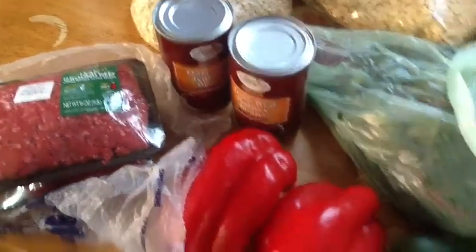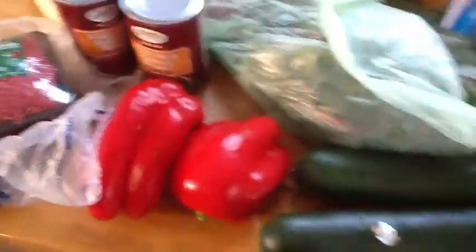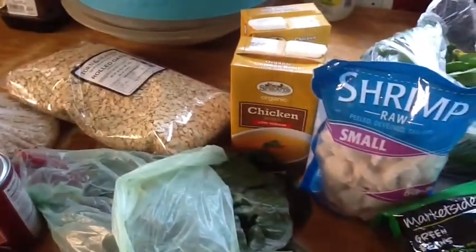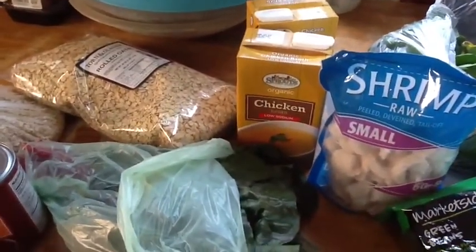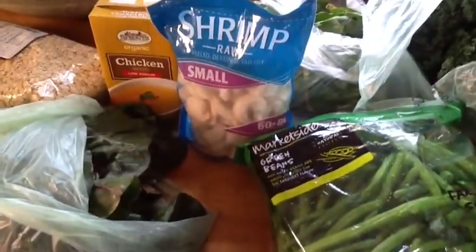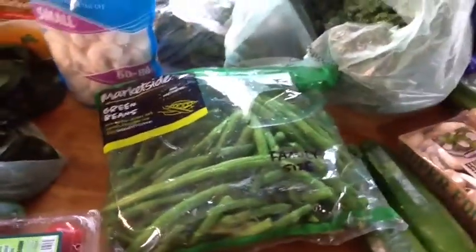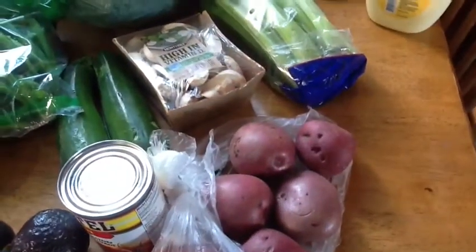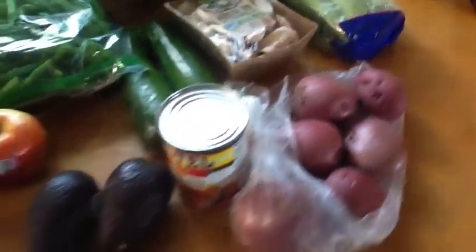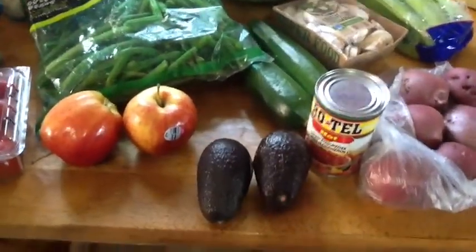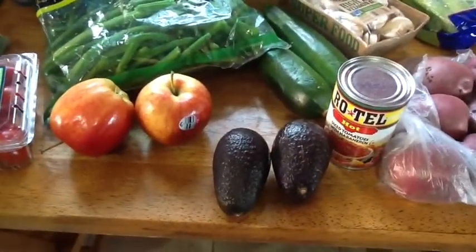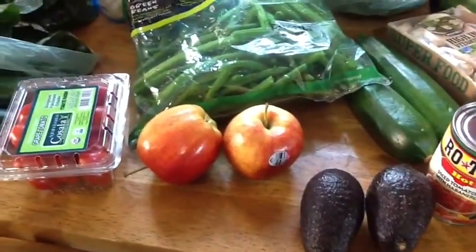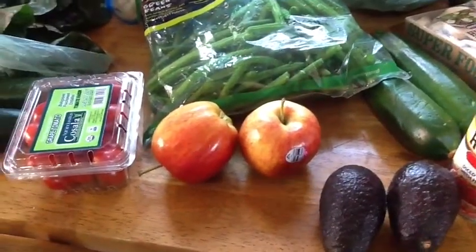Kidney beans, bell peppers, chicken broth, that kind of good stuff. And then for my shrimp dish, there's my grilled shrimp, there's my green beans, my potatoes and my mushrooms and everything else. My avocados goes with my breakfast, my apples are for my oatmeal.